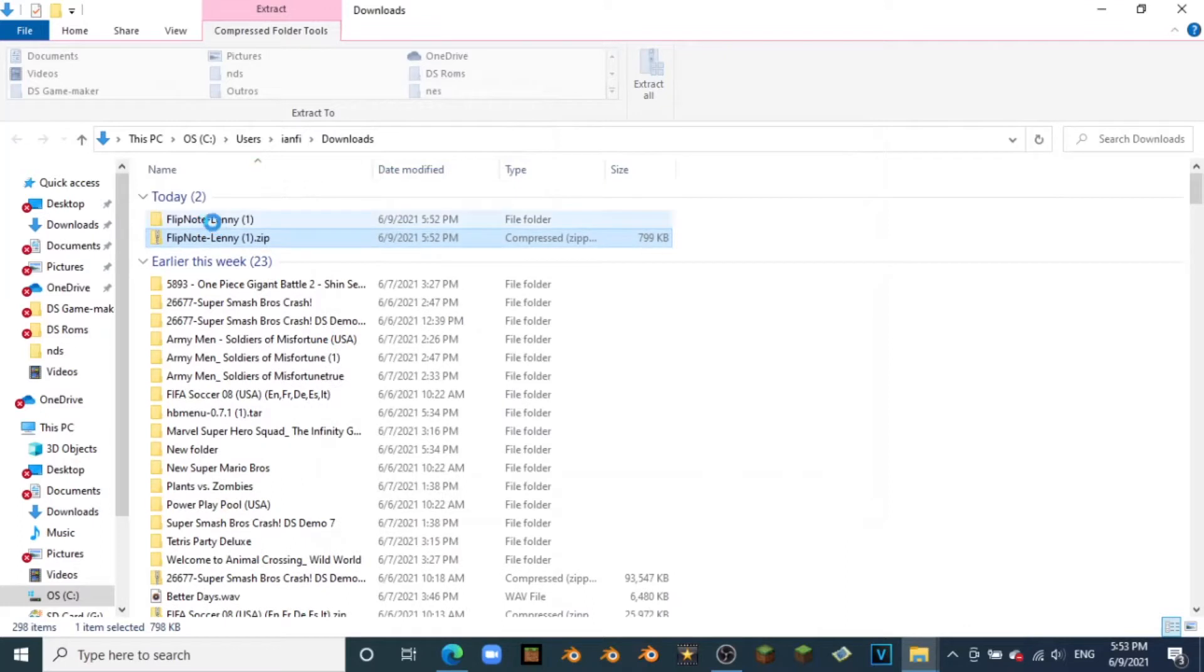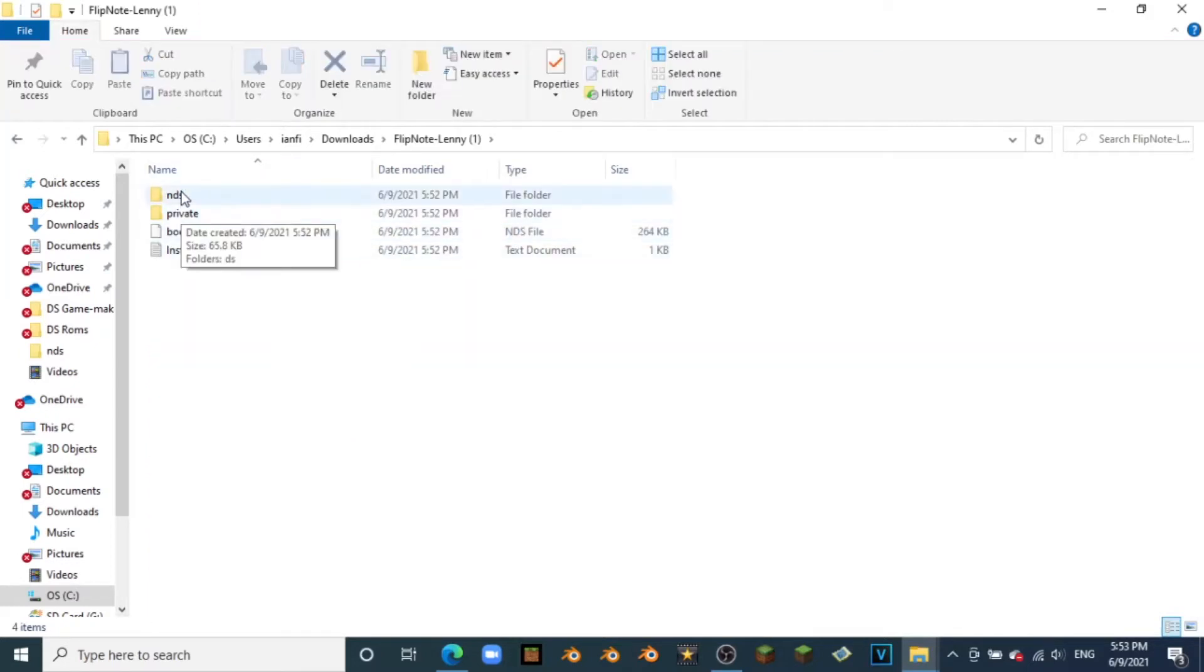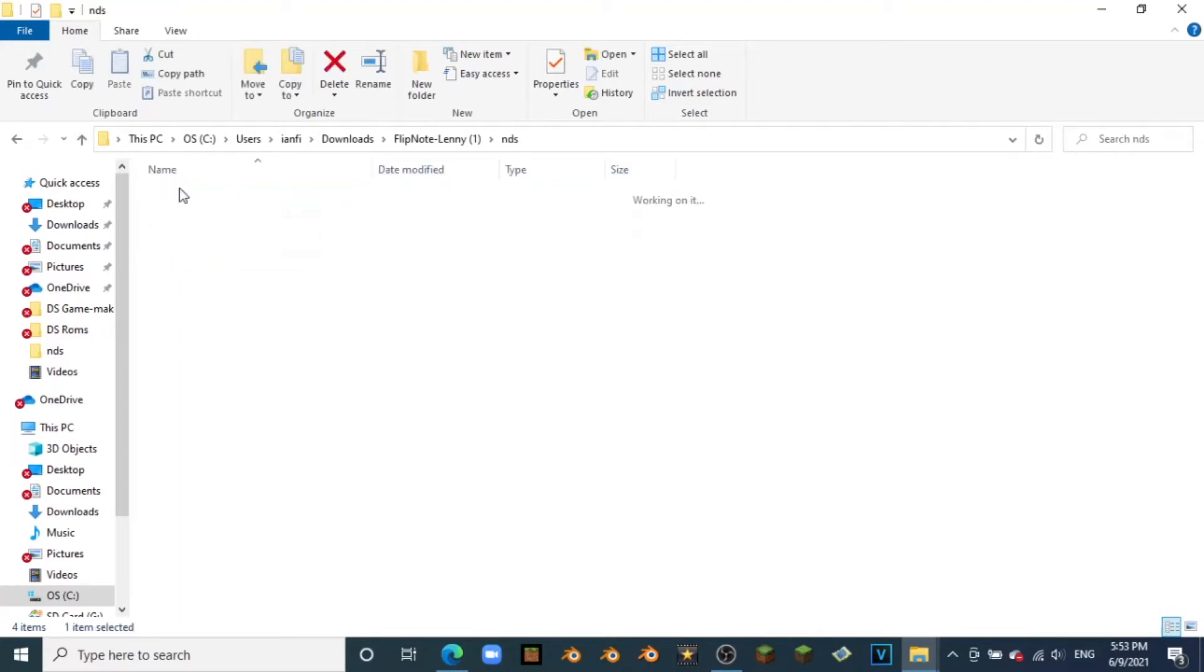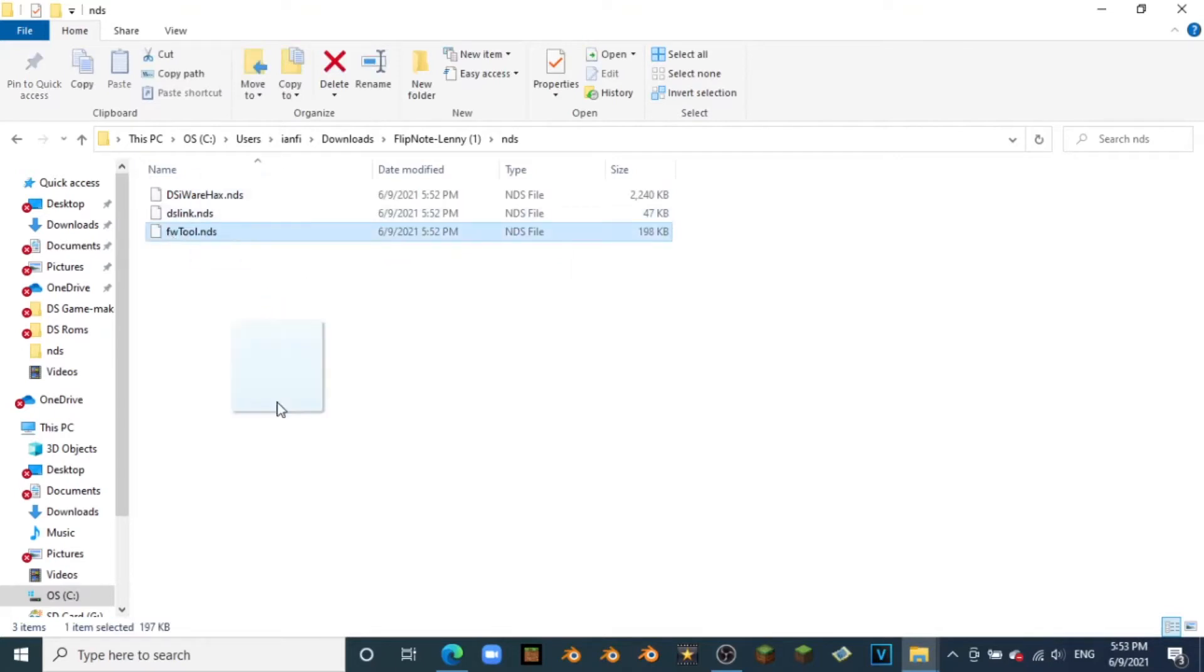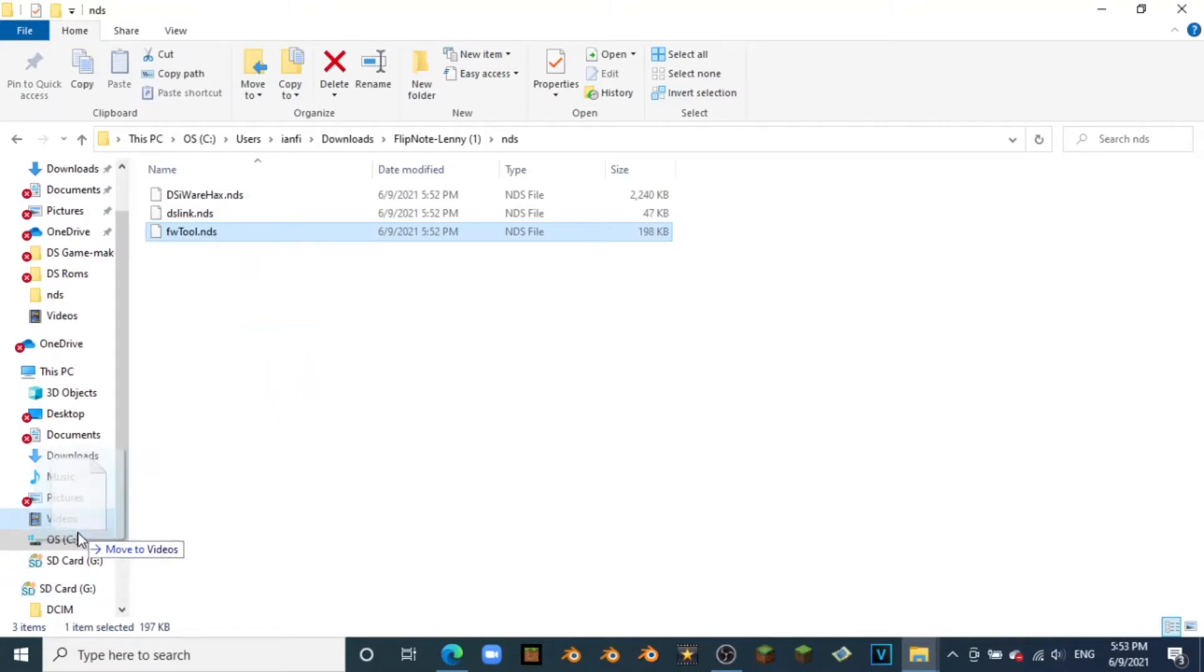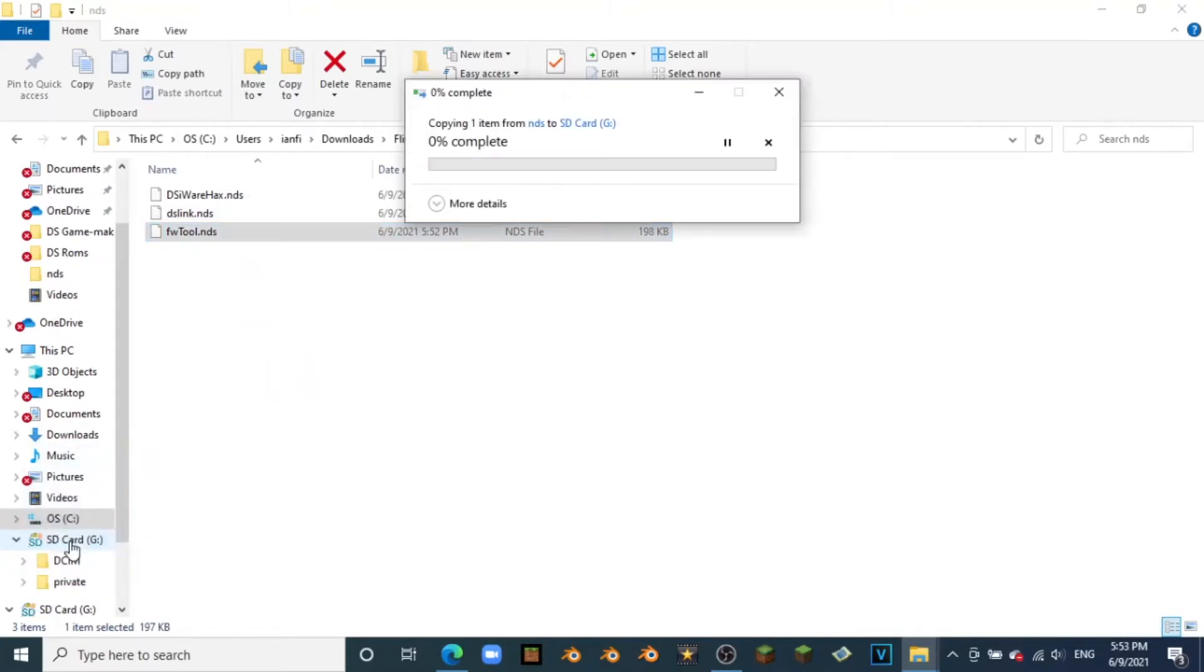Don't worry about that one, that just means that I already had it downloaded once since this is a tutorial. I'm just going to go and click on it. In here we're just going to want to go to the NDS file, and then all we're going to need is this fwtools.nds. Once you've found that, just go ahead and drag and drop it straight onto the root of your SD card just like that.